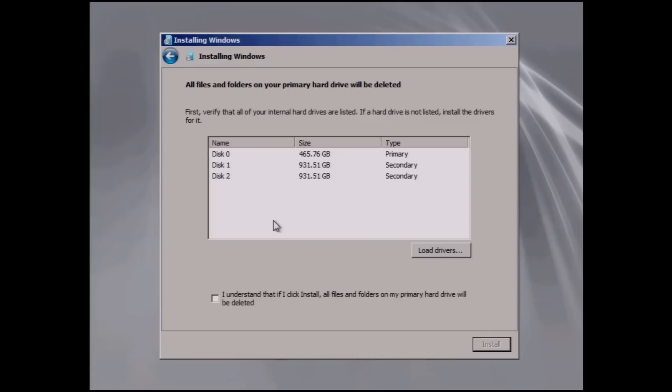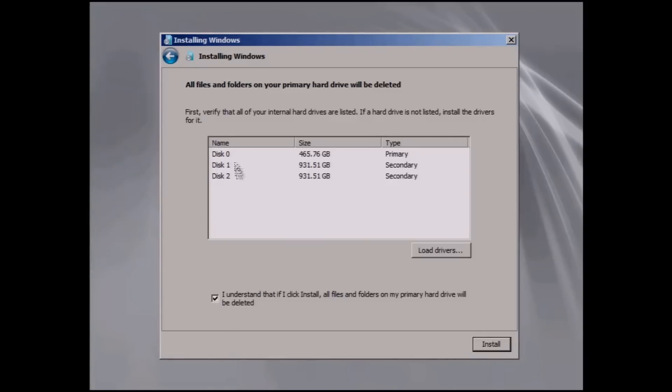I have disk 0, which is my primary, and I have disk 1 and disk 2. Disk 1 and 2 are internal drives. I'll talk about those in a little bit. But we're going to be installing on disk 0. Click I Understand. It'll erase the data. And click on Install.